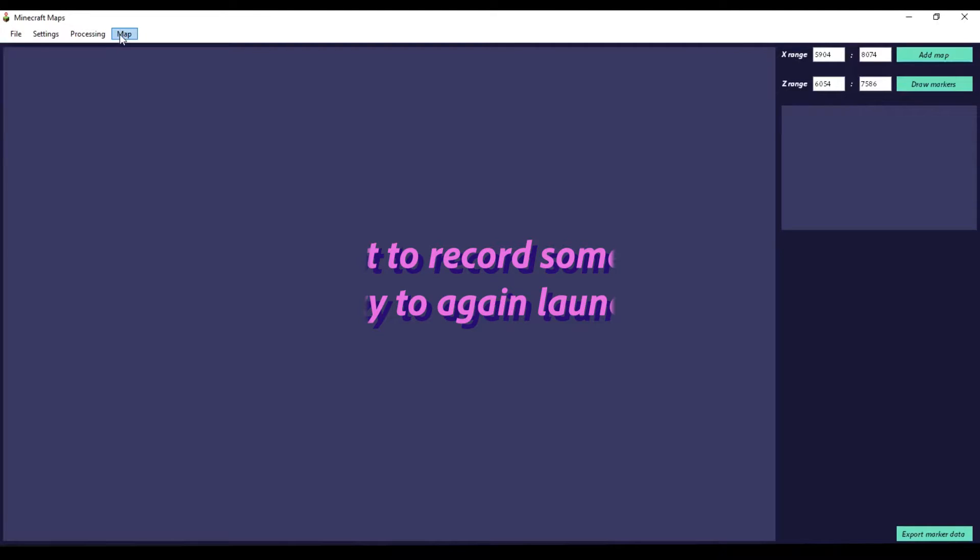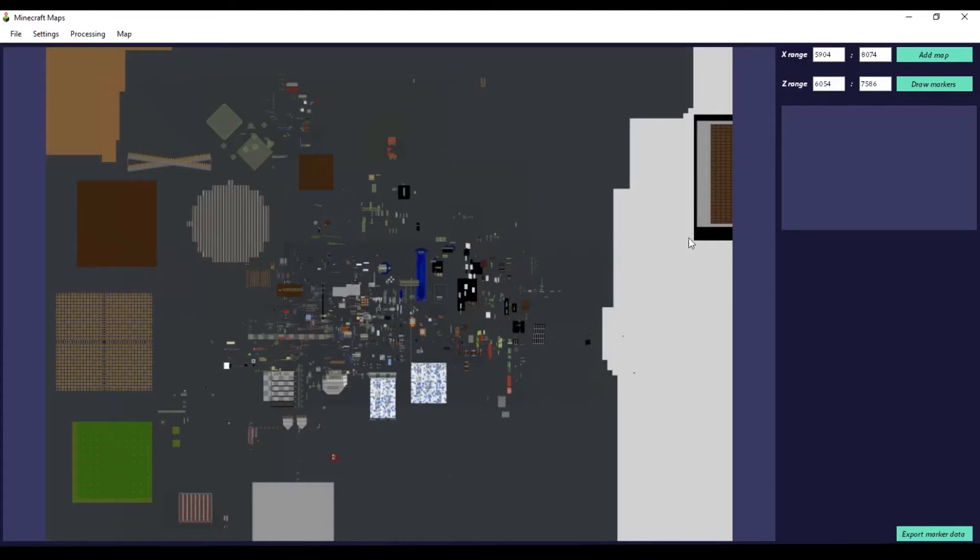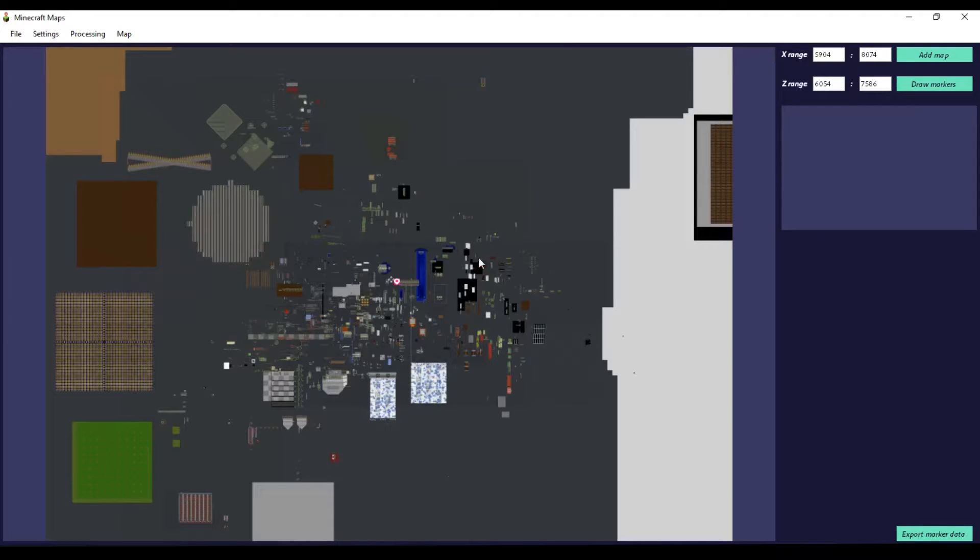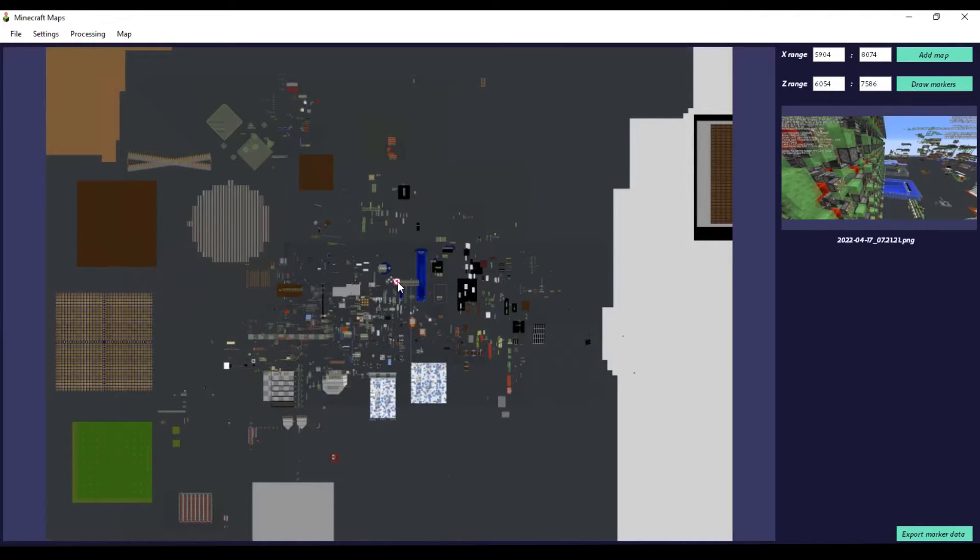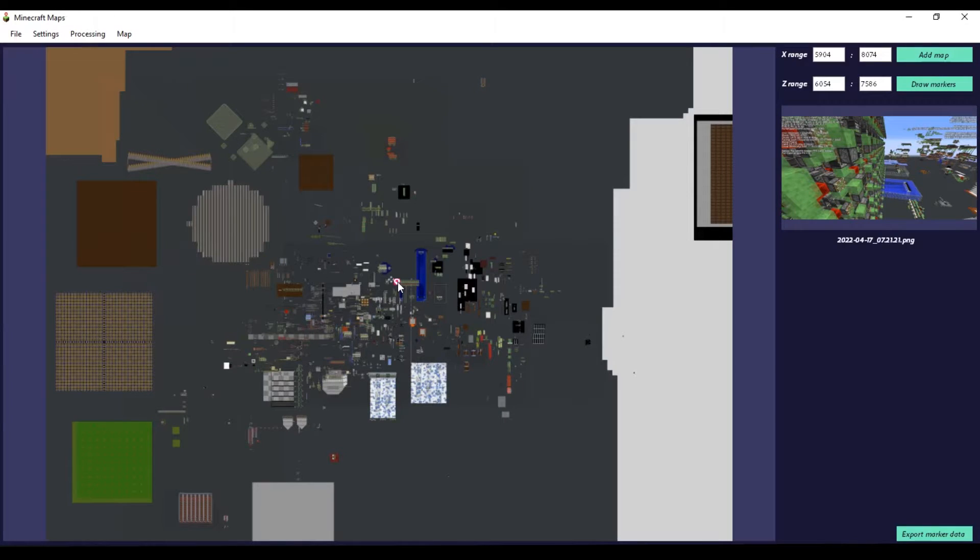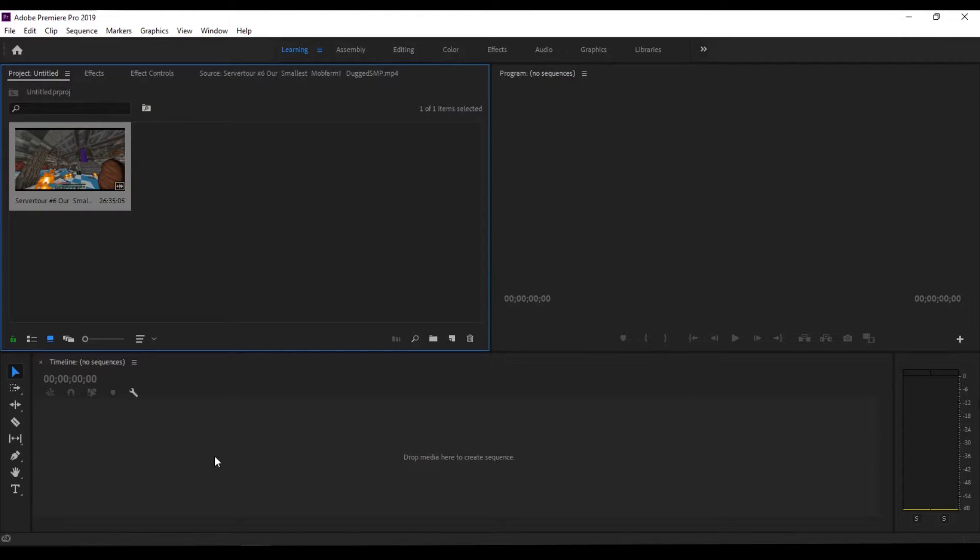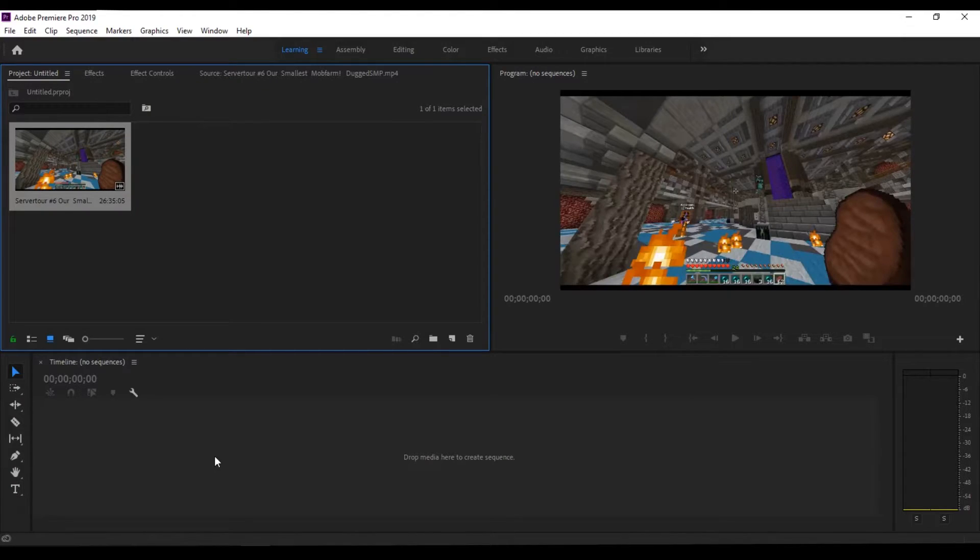You should be able to press add markers button, and if marker exists in a given coordinate space it should be displayed. And yes, as you can see, we actually got it. Let's now do something a bit more interesting.